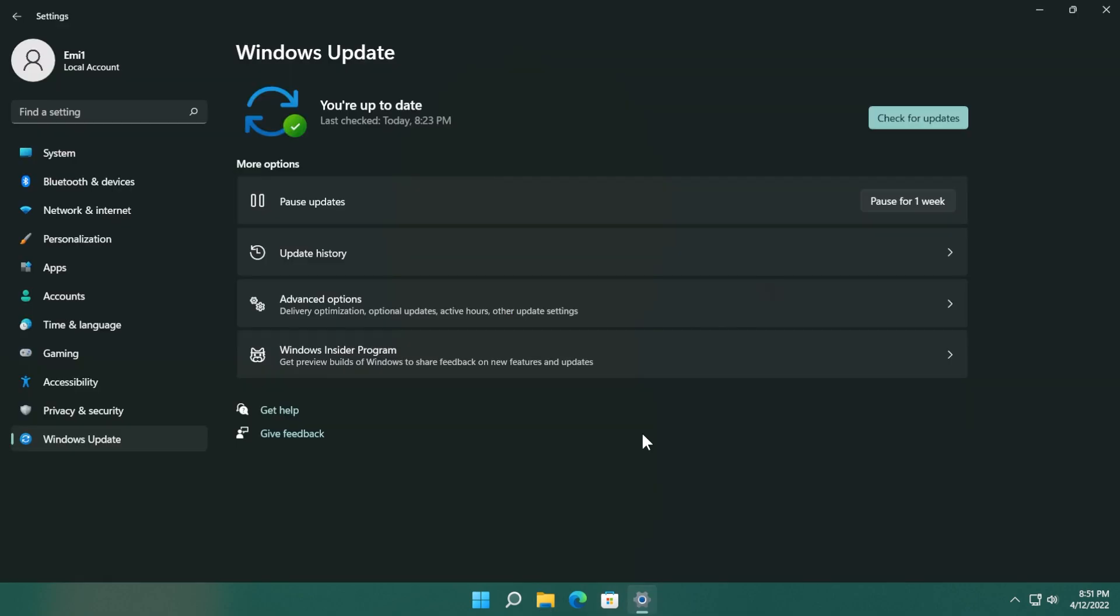And also in this update, as always, we have a servicing stack update. Basically the servicing stack is the component that installs Windows updates. These updates ensure that you have a robust and reliable servicing stack so that your devices can receive and install Windows or Microsoft updates.